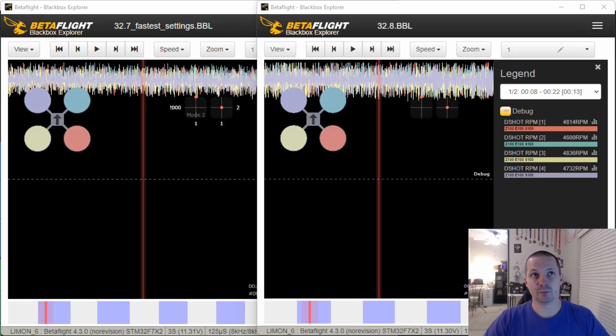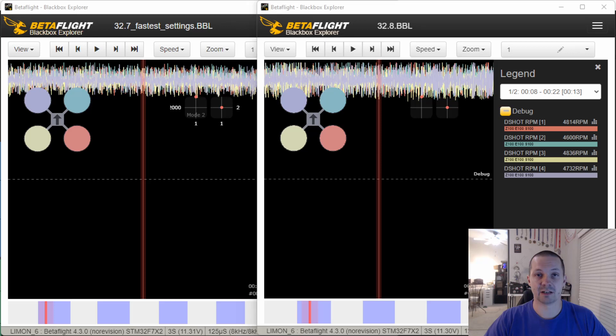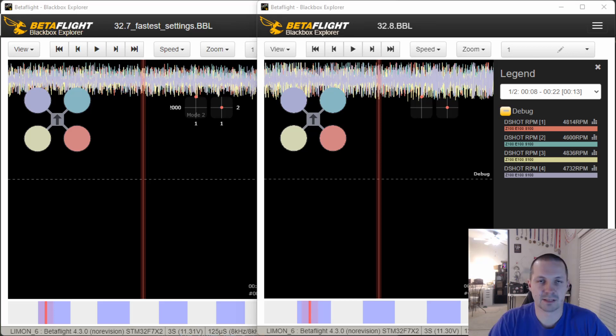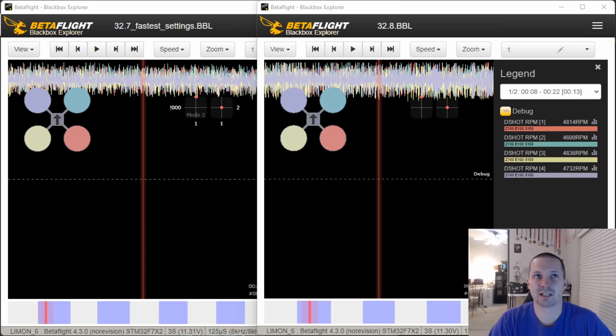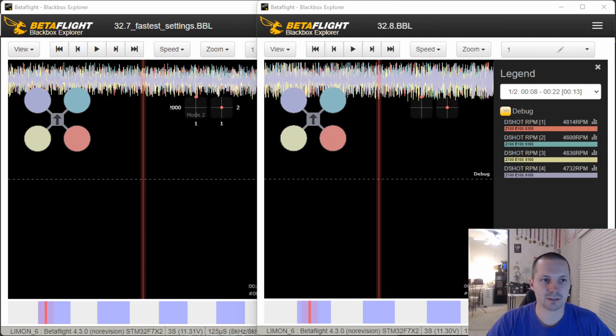BLHeli 32.8 was released about a year ago, introducing variable PWM for BLHeli 32 users. Some ESC manufacturers have been pre-flashing BLHeli 32.8 version, maybe for the last half year. But this is not always good. Let me show you something. Here's why.